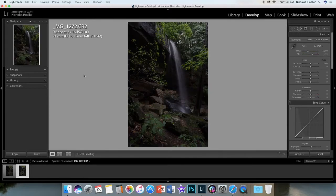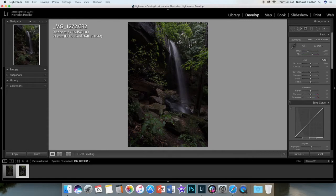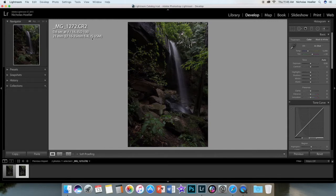For anyone that is wondering, here are my settings right here: sixth of a second, f16, ISO 100, 21 millimeters, and I was using the 16-35mm f4L IS Canon lens.